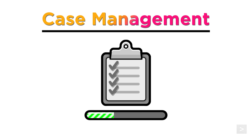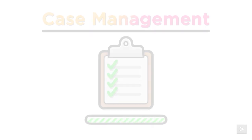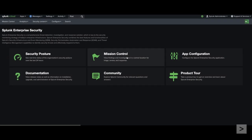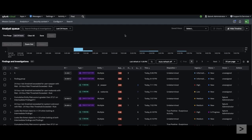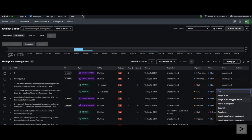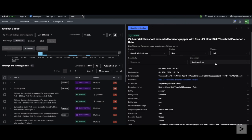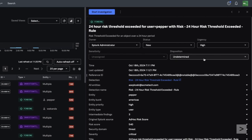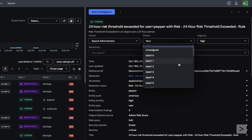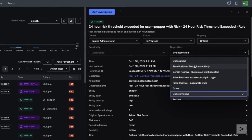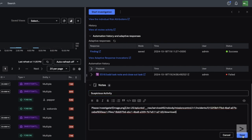Splunk Enterprise Security 8.0 also introduces significant updates to case management with the integration of Mission Control. Incident Review is now the analyst queue from Mission Control. It provides a centralized location for SOC analysts to triage findings and start investigations. With one action, you can assign to me and view details. The row expansion is replaced by a side panel that allows users to consume all the details of an alert while still viewing the analyst queue. The side panel has all the key features — we can set a disposition, view drill-down searches, add a note, and even change the status before quickly moving on to the next finding.